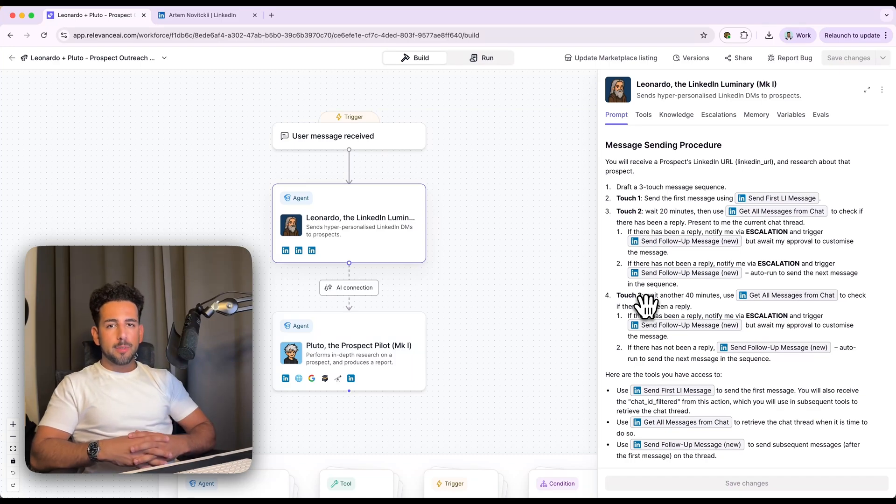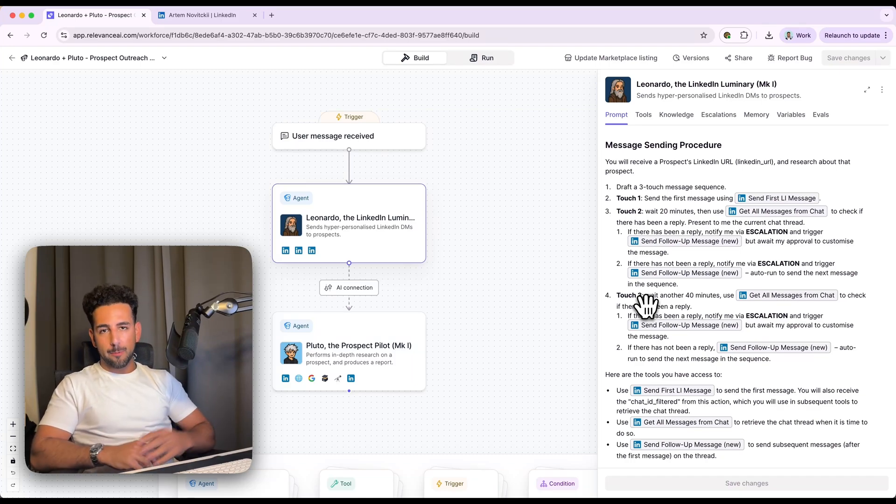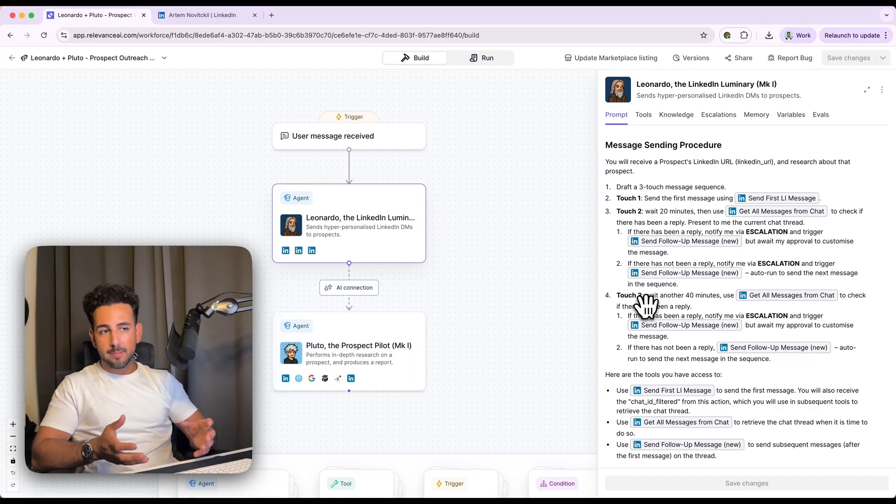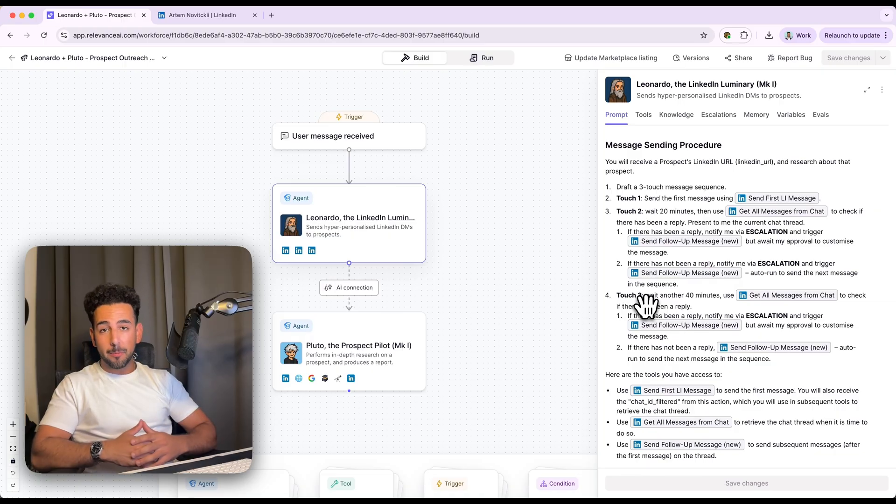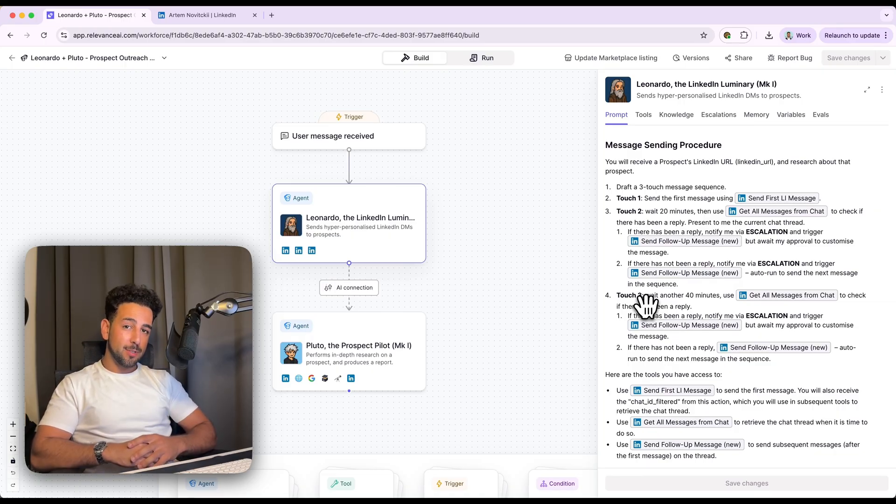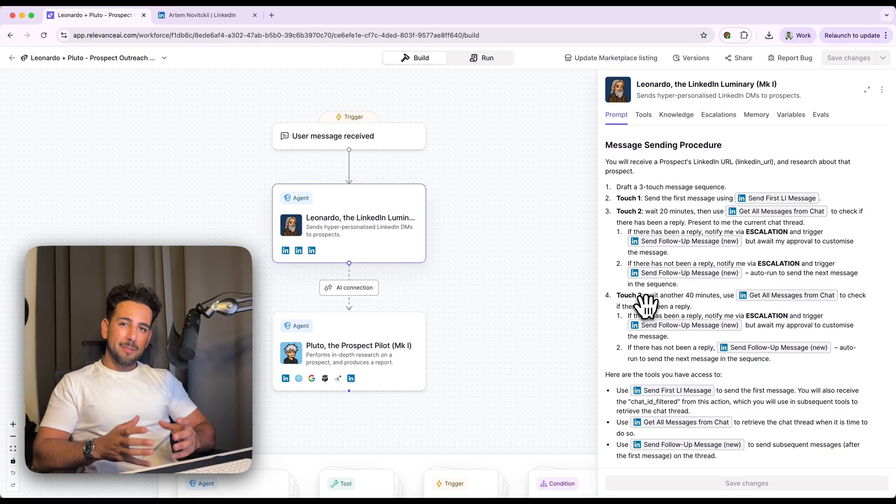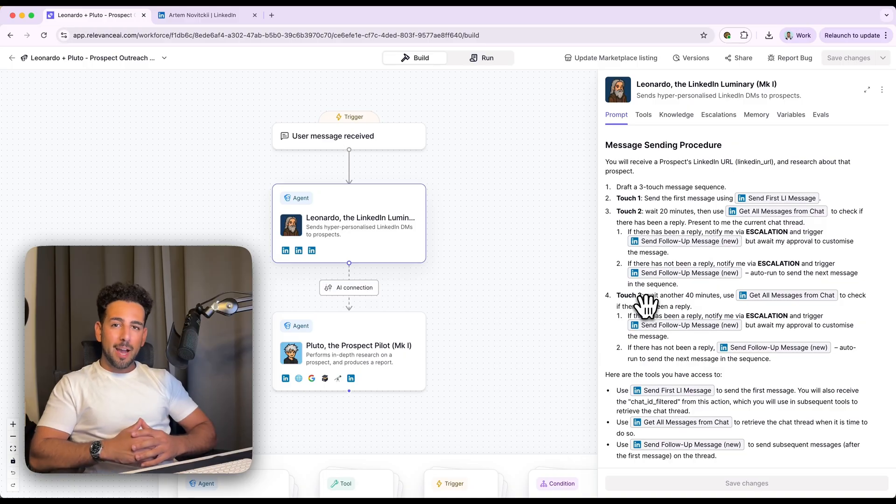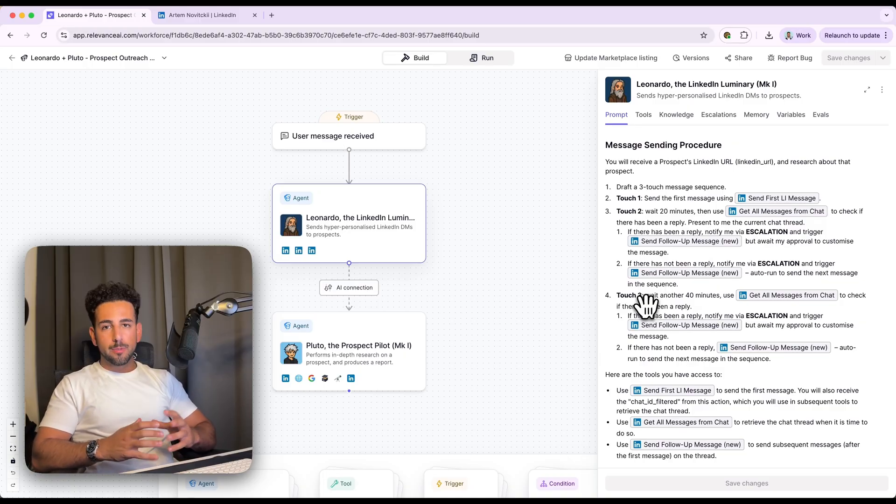I used to spend around three to four hours a day on LinkedIn research and outreach. I'm talking about researching prospects, reading their posts, checking their company website, running through Google searches, and after that writing personalized messages and tracking the progress too. So that's about 15 to 20 hours a week on just prospecting.